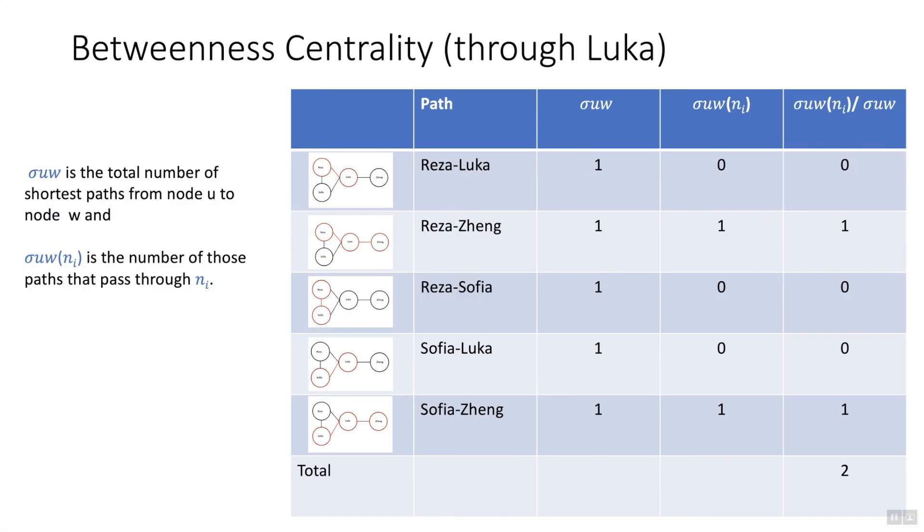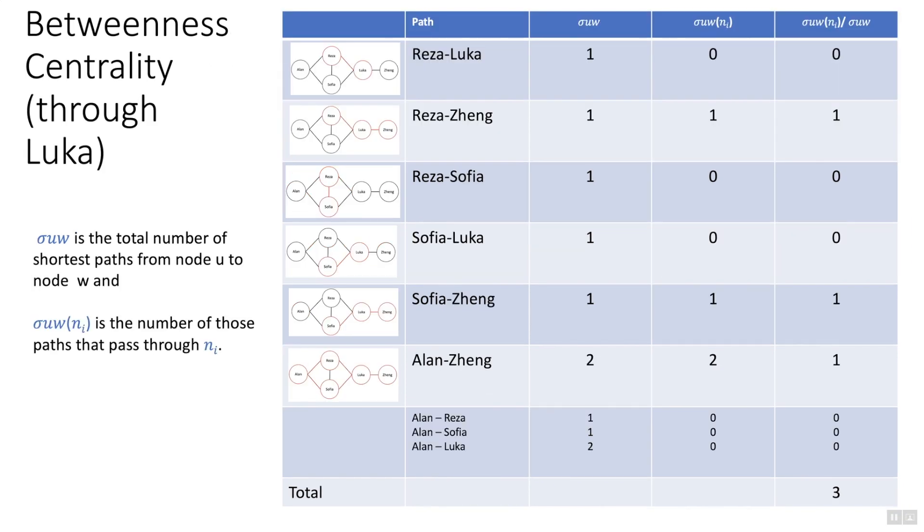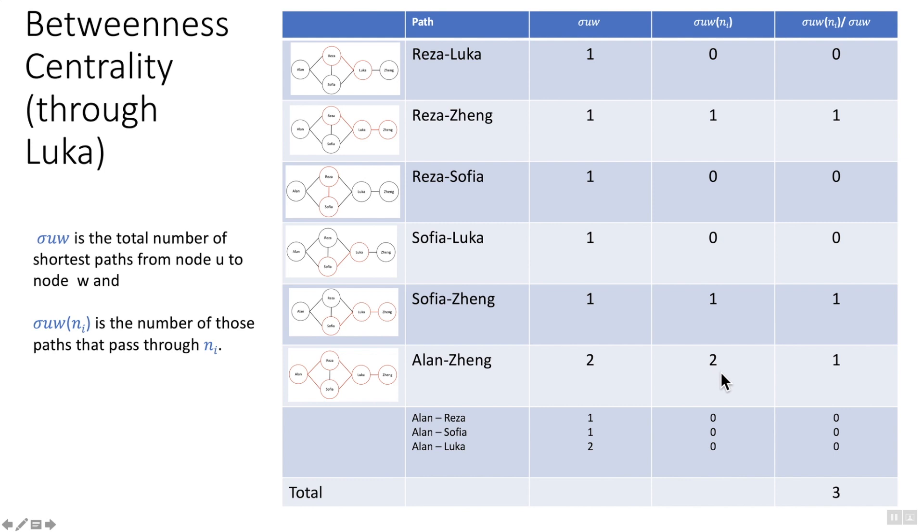Now I just want to expand on that a little bit more by adding in an additional value or an additional node into the network. I've got Alan in, and the objective here really is to demonstrate that actually I can have two paths or two routes through Luka, because previously we only had one. So u w Reza to Luka as per the earlier one, Reza to Zheng I've got a path going through Luka, Reza Sofia, Sofia Luka, etc., etc.